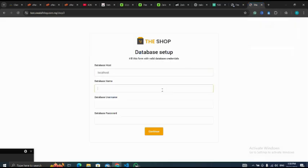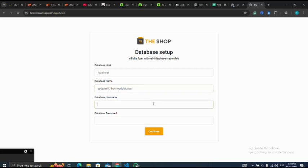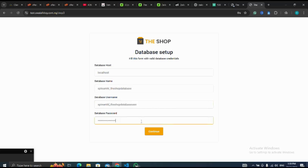Let me copy my username and database name. So let me click on continue.